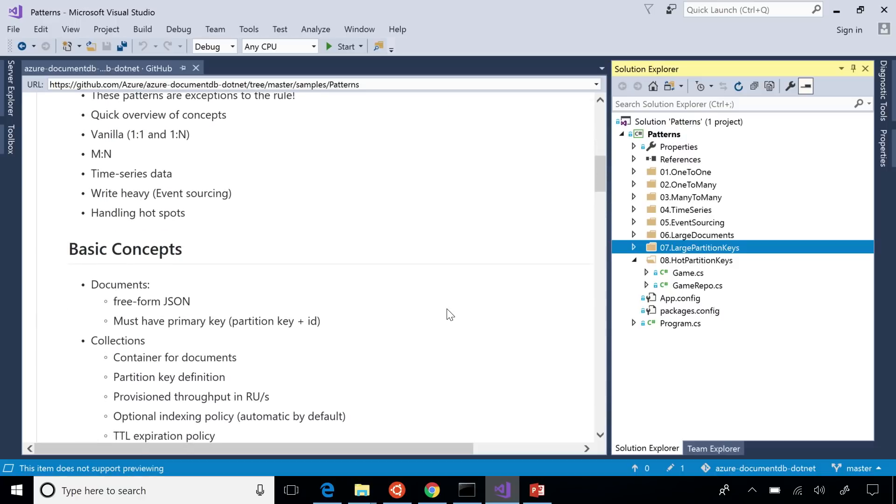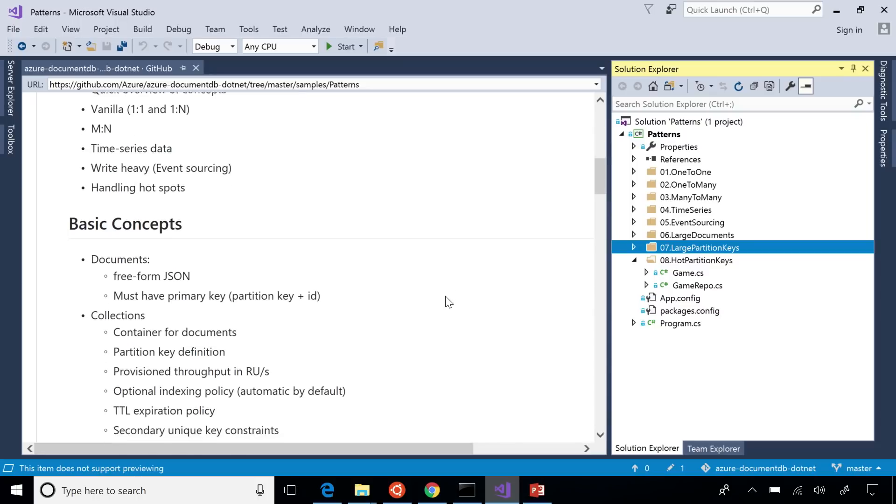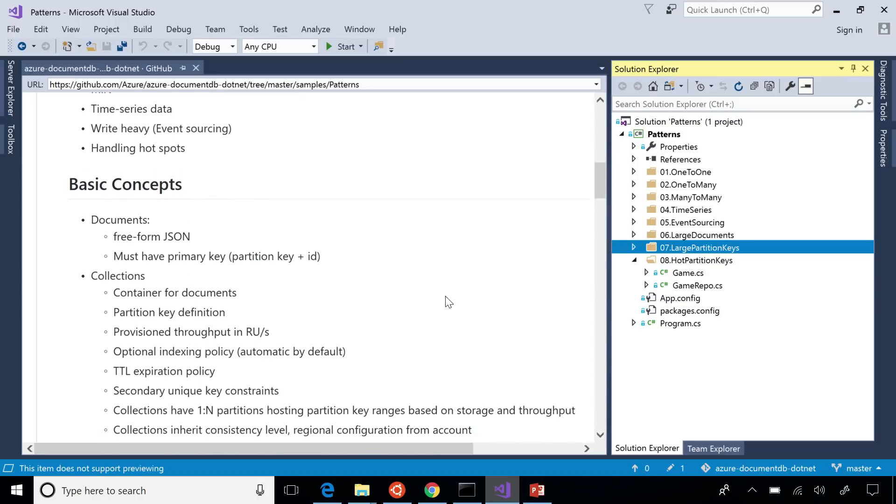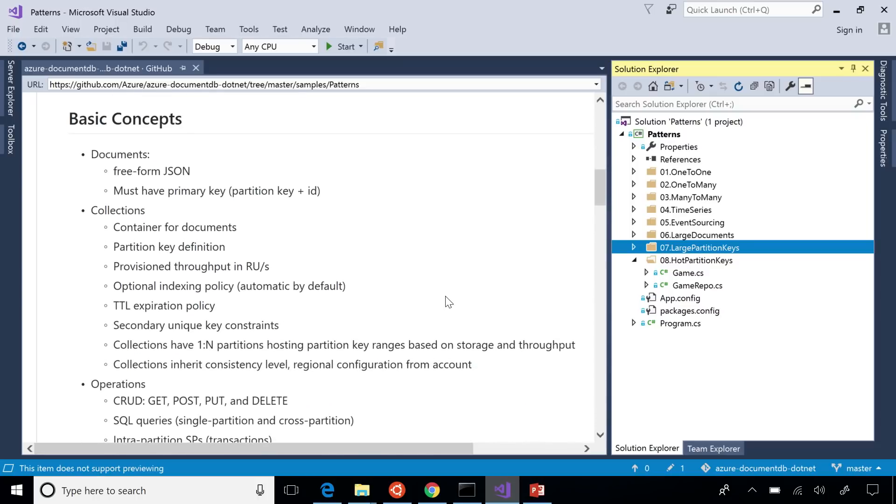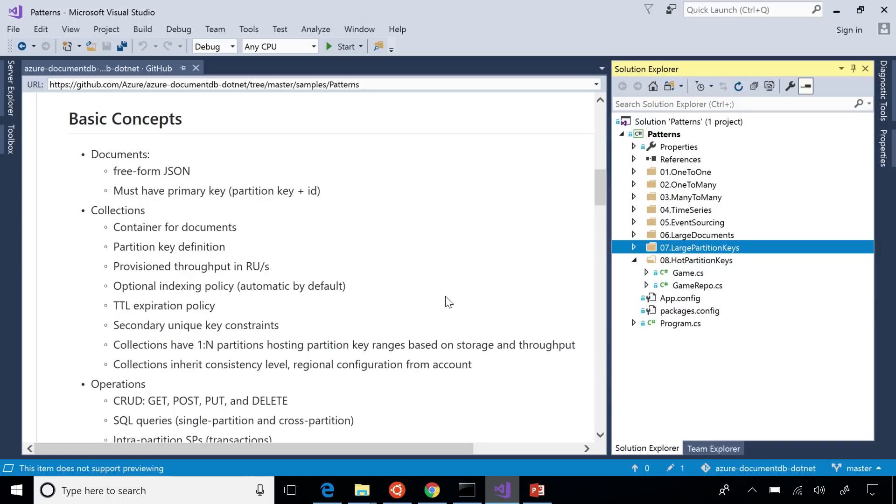First is the documents in Cosmos DB are free form JSON. If you had schema, the only schema is they should have a primary key, and that's a combination of partition key and row key. The documents stay within collections. These are the containers, and each of these collections must have a partition key definition. So that's the property that you use for scaling our data. They have an optional indexing policy. By default, everything is indexed, but you can turn it off if you know what queries you want to go for. There's automatic expiration. So if you have time series data, you can set expiration windows. You can set unique key constraints.